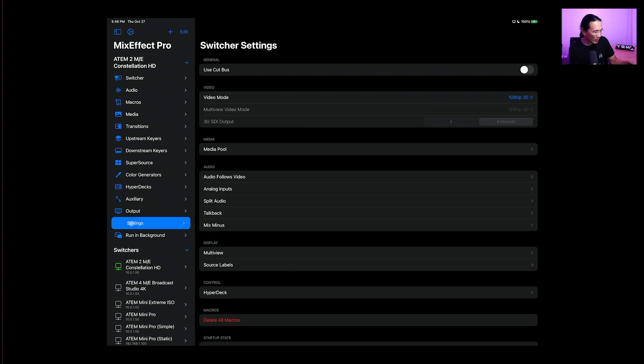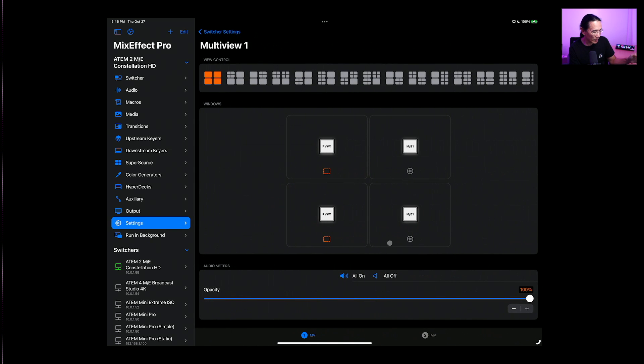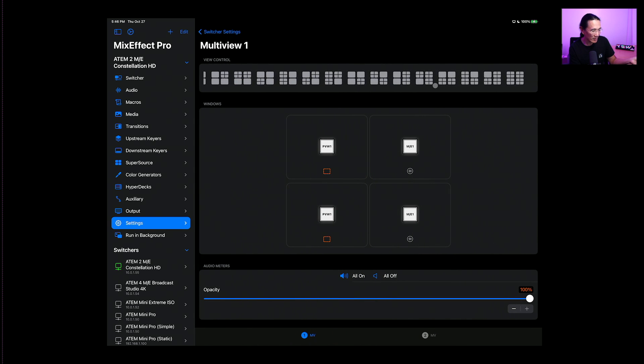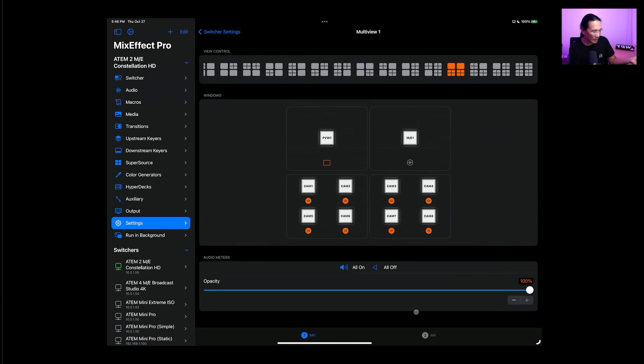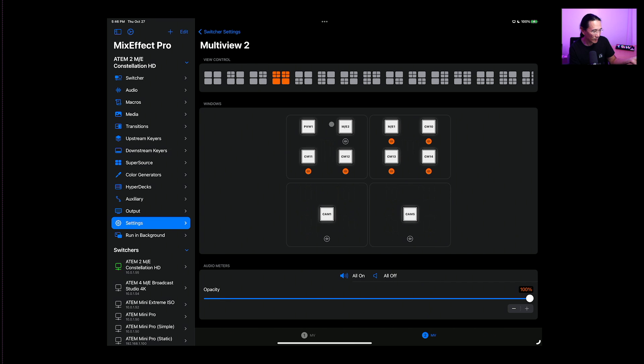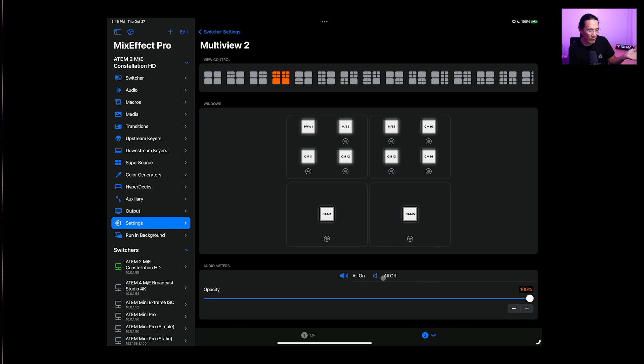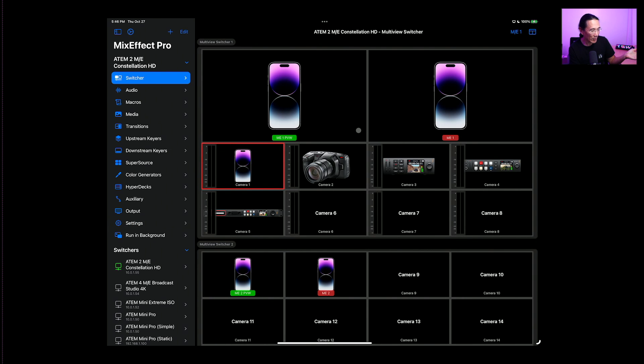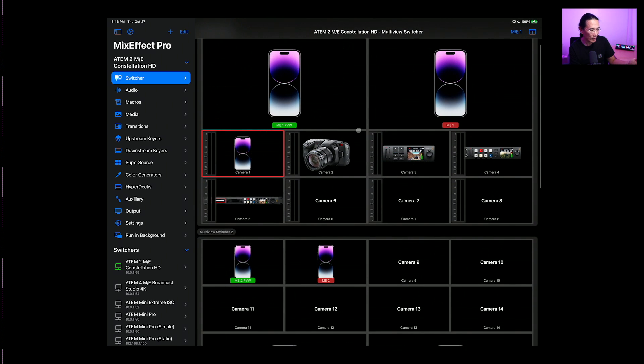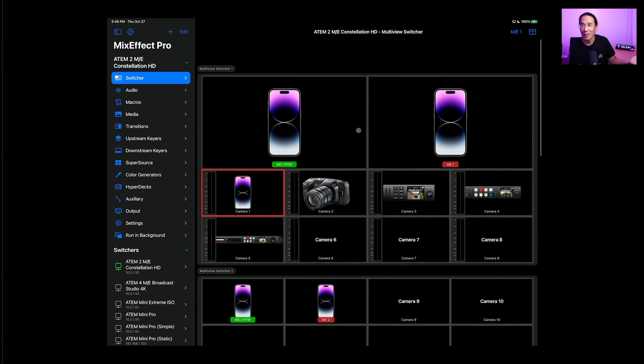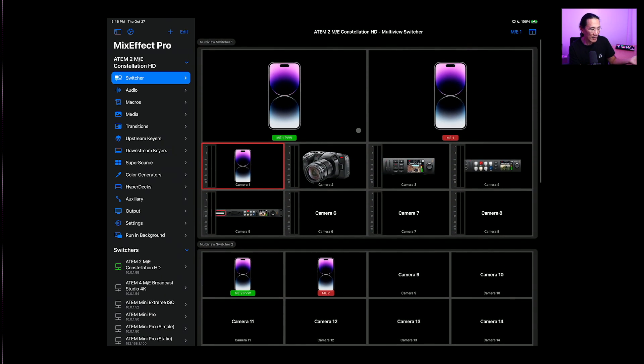And you see now we have two multi-views representing the two multi-views on the constellation. And I can go again into settings, multi-view, and I can change which ones, what appears where. So let's just put this one like that. And then multi-view number two, I'm going to go to say this one here. And you have the ability to toggle on and off the audio channels right here, you can just do like that. And then we can go back to the switcher and we see our multi-view has changed according to what I did.